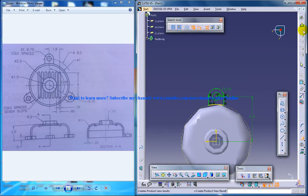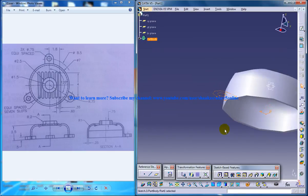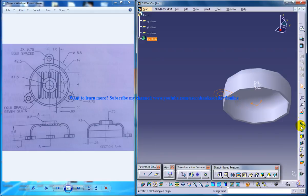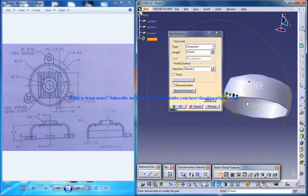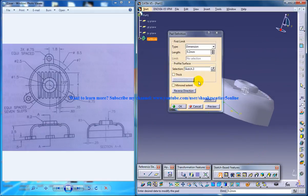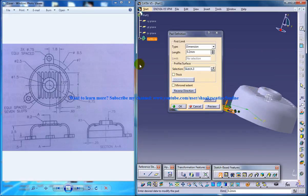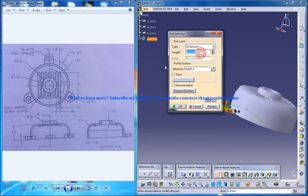Trim the lines and just come out of the sketch and do padding. Here you need to reverse the direction and specify the thickness of this as 0.5, as you can see over here.